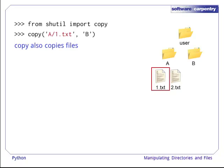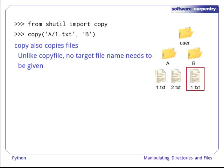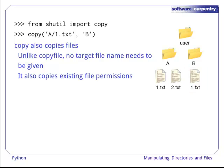There's also copy, which is like copyfile, but we don't have to provide a destination file name. It also copies the existing file permissions.